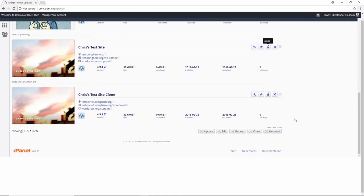And after the cloning process is finished, you'll have all the content from your original site onto the clone site. Note that the clone site has its own database and files, and it's a completely separate site at this point, so you can manage it as a completely separate entity now.